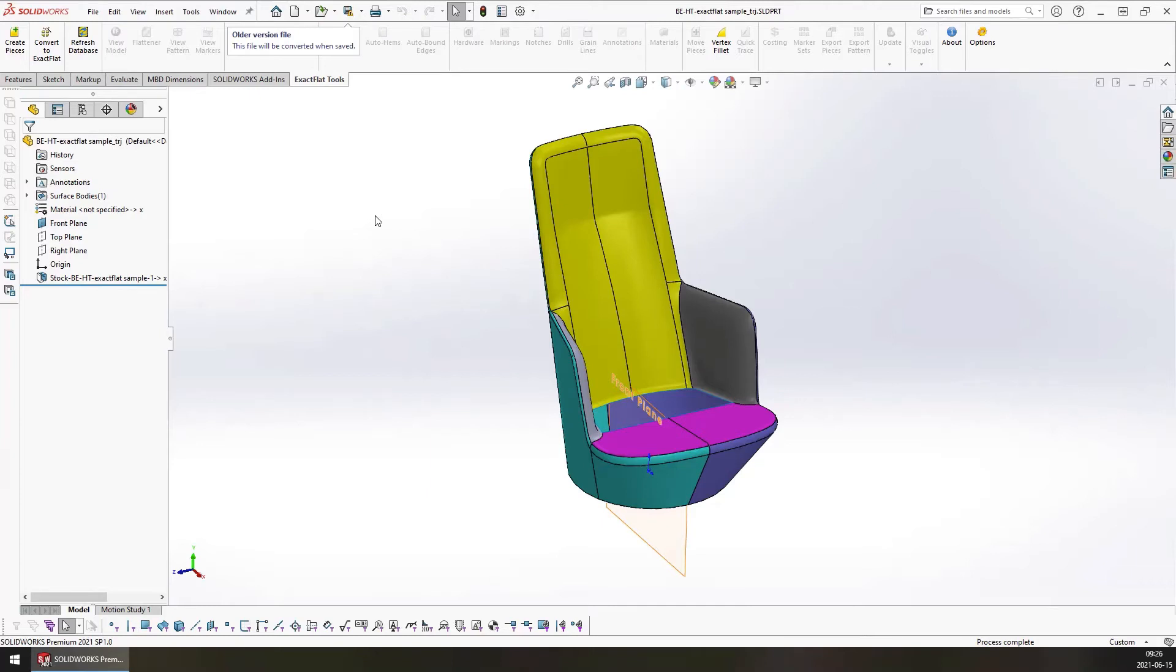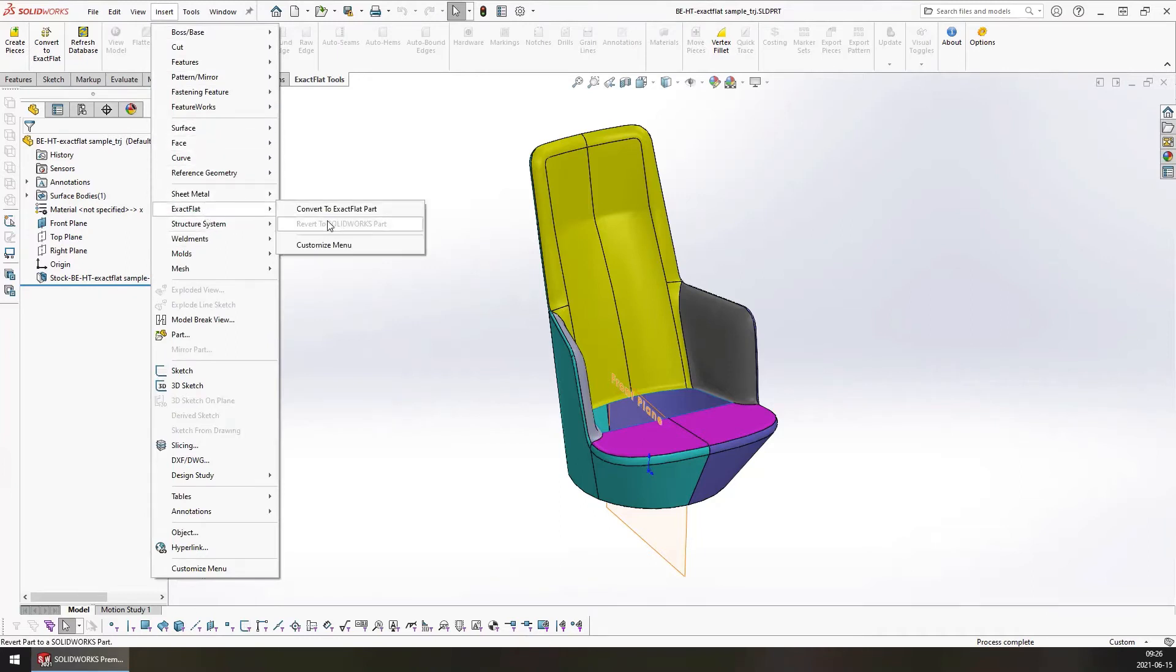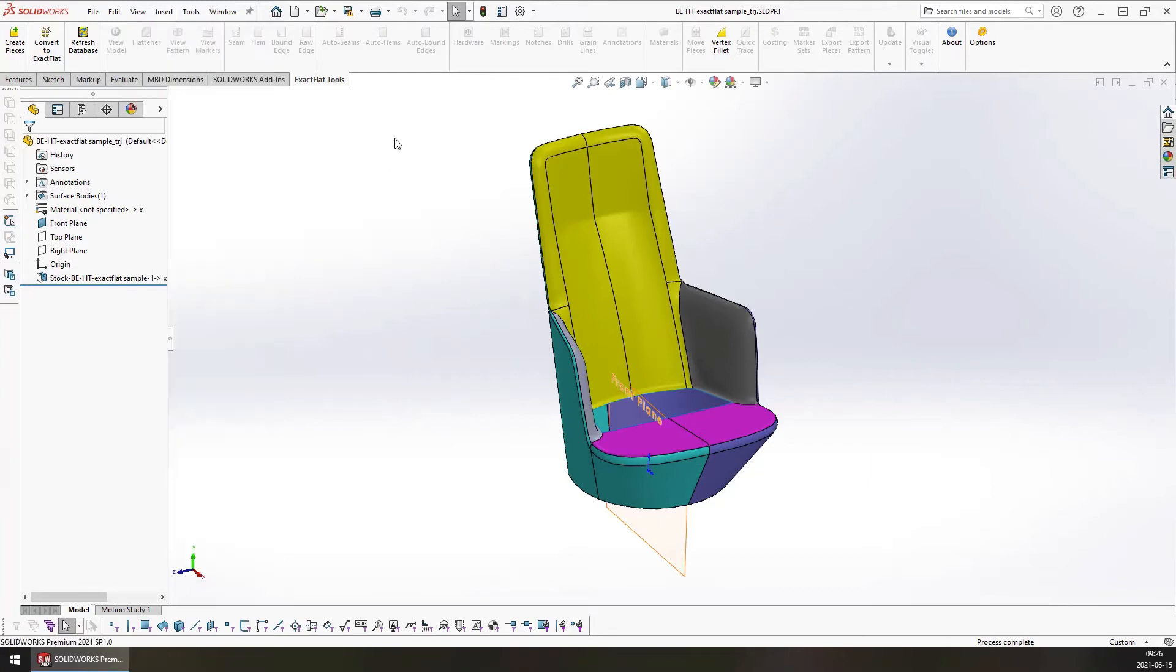you need to effectively undo the flattening process by going to Insert Tools, or Insert Exact Flat, Revert to SOLIDWORKS Part. And that will undo the flattening process, giving you full access to the edit features of the piece creator.